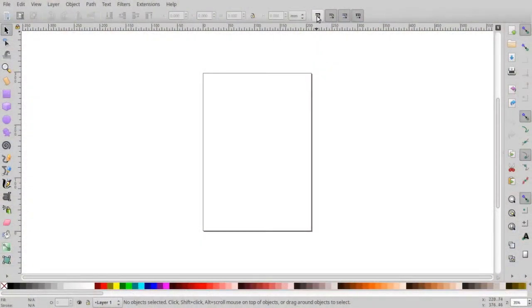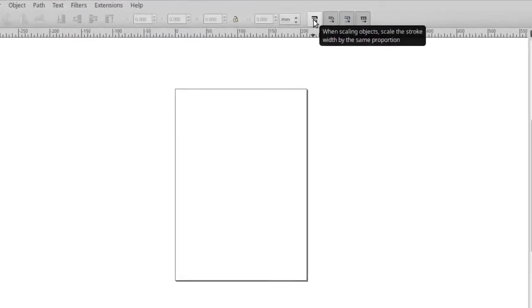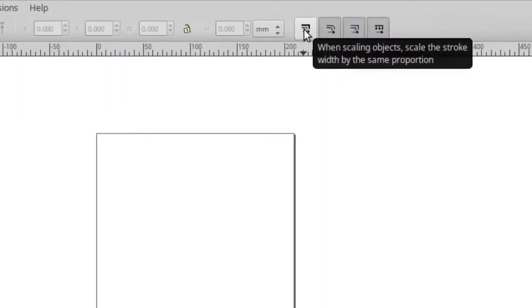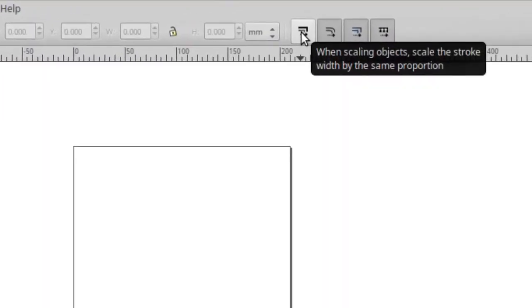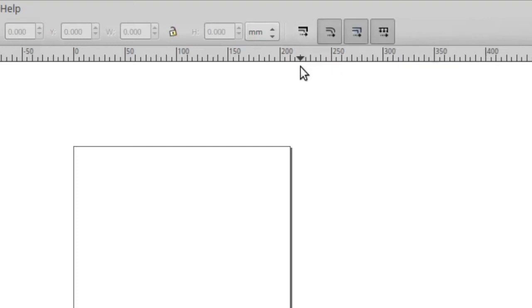This video is an Inkscape tutorial on how to create a seamless pattern like the one you see. In order to follow along, the first thing you need to do is open Inkscape and make sure that the setting for scaling objects — the scale stroke width stays proportional — is set to unselected.